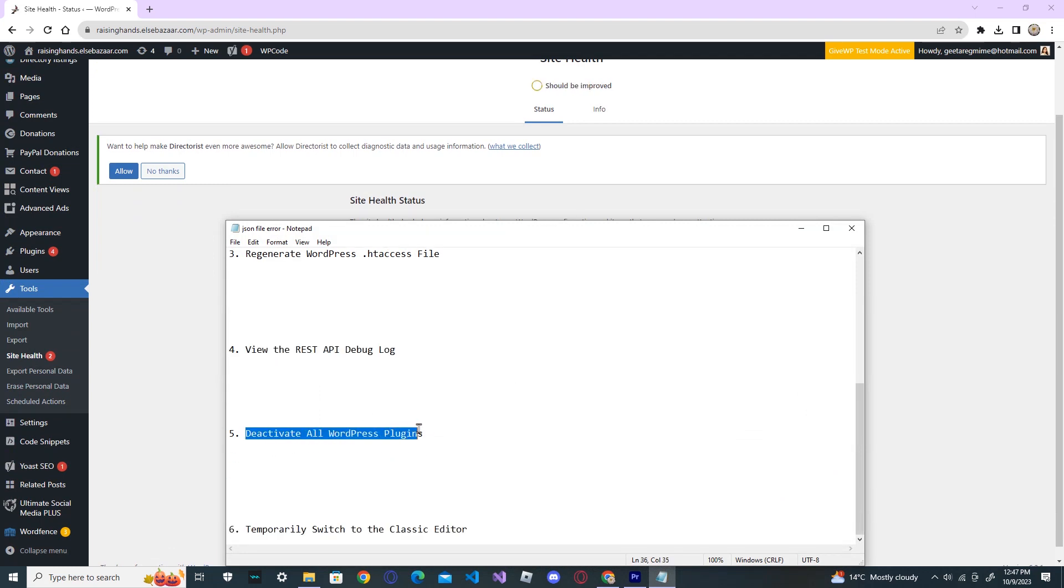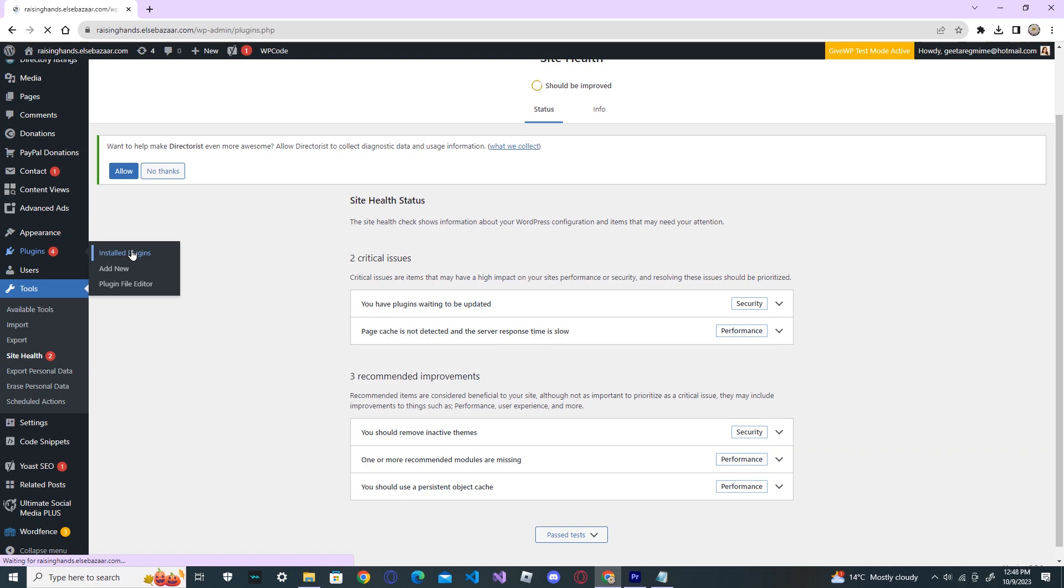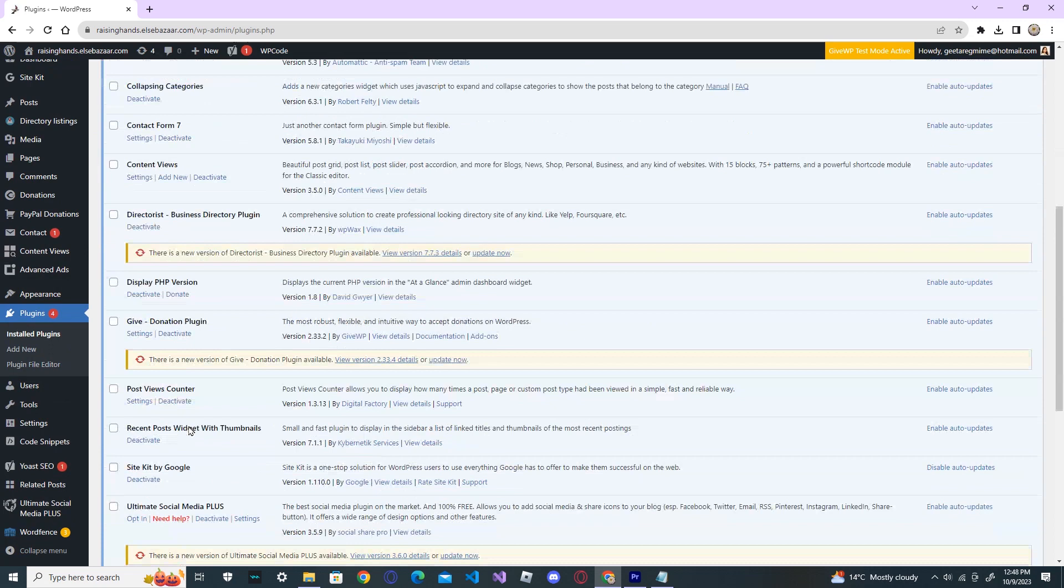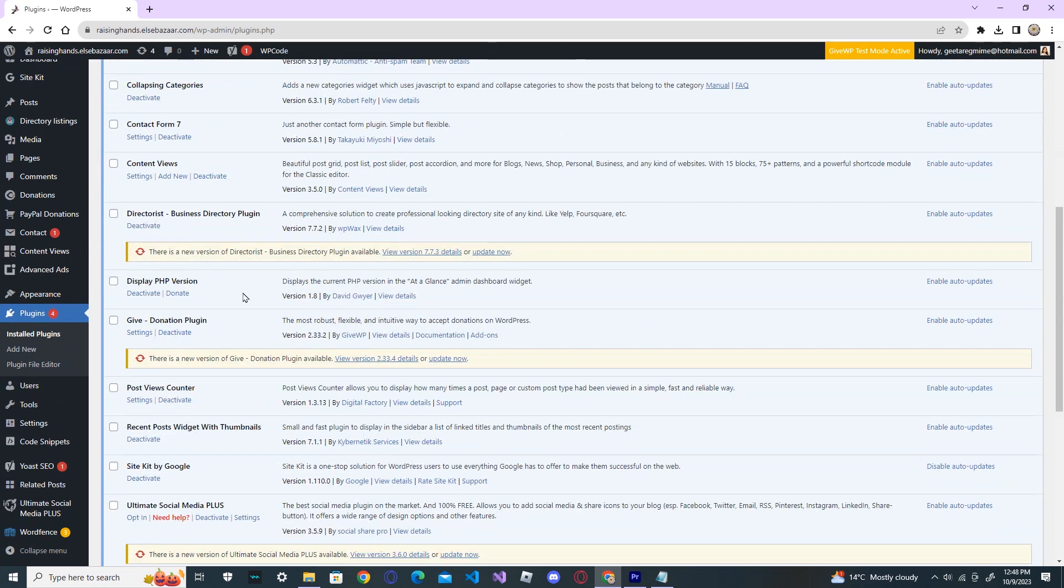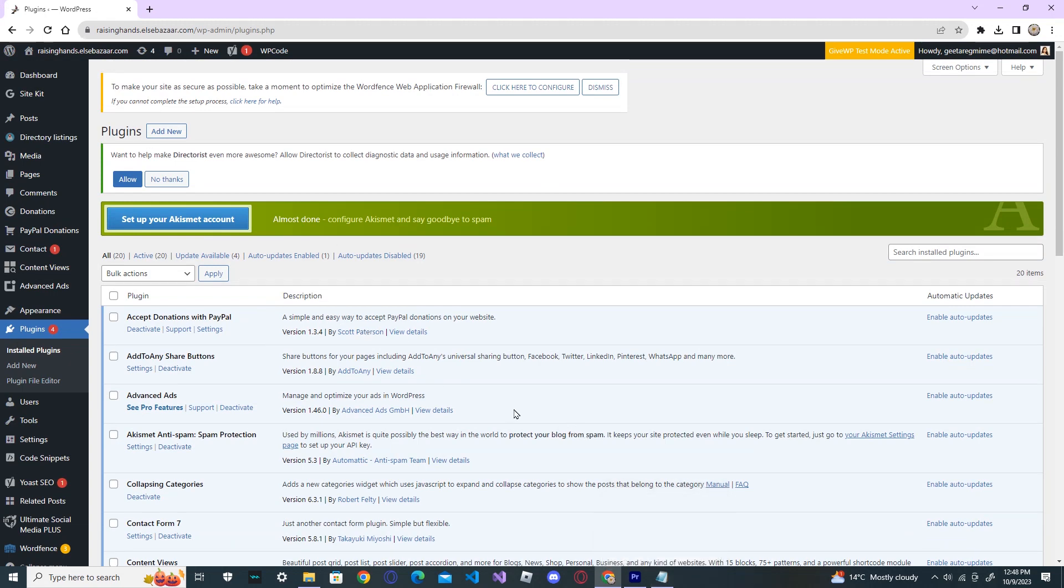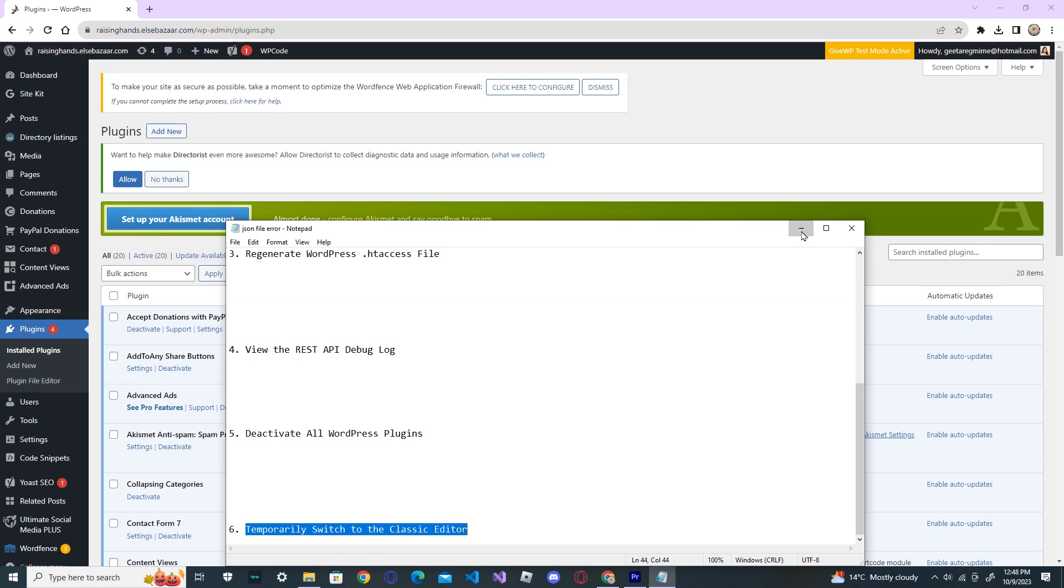Deactivate all WordPress plugins. Now, go to the plugins and go to your installed plugins. And from here, deactivate each and every plugin. And then, reactivate it. And then, try to update your post. See whether it solved your error or not. If not, again, temporarily switch to the classic editor.